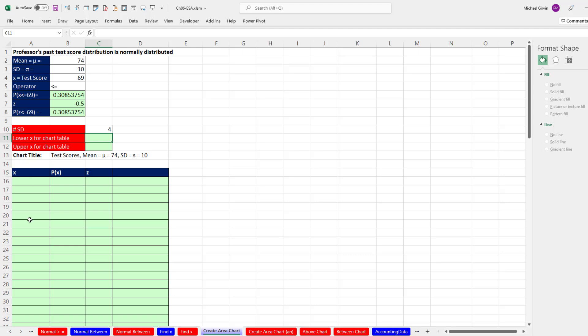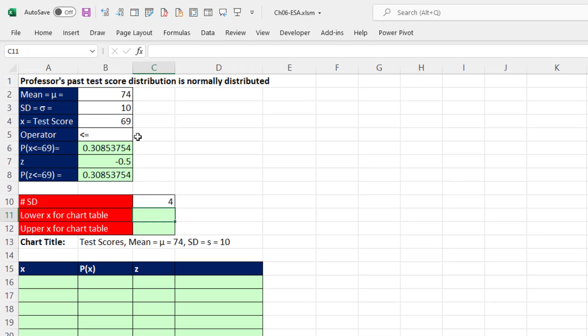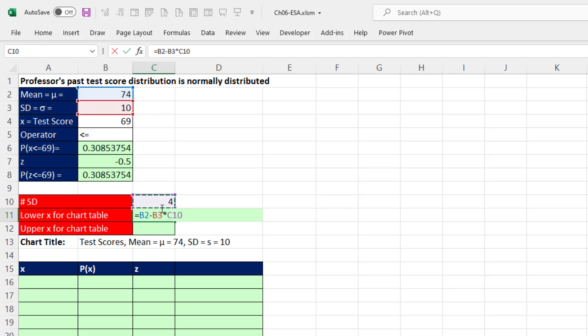Now to get the x value, we're going to start at whatever x value is four standard deviations below the mean. So down here, I already have four standard deviations. Let's figure out that value. We're going to take the mean minus the standard deviation times four. When I hit Enter, so we want our x on our horizontal axis to start at 34.